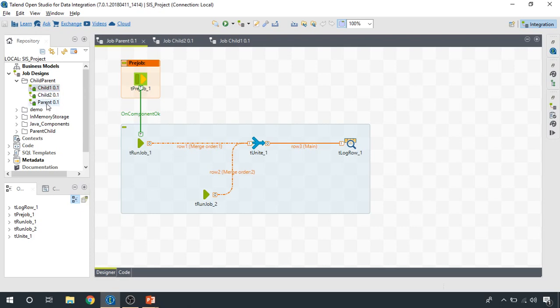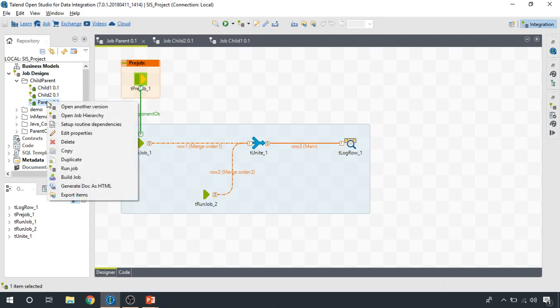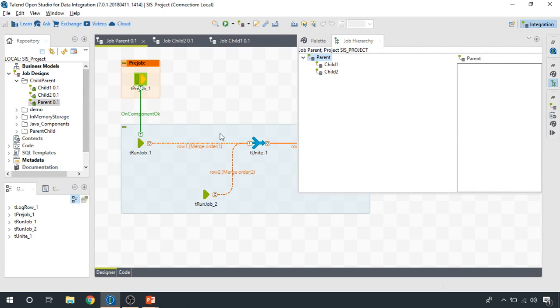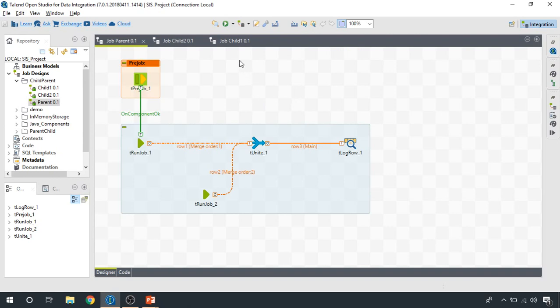If I would like to see the hierarchy of this project, I can have a look. So I have a parent job that's going to be managing two child integration jobs.